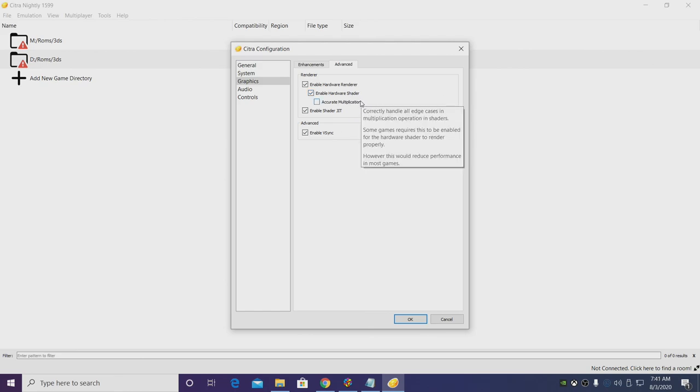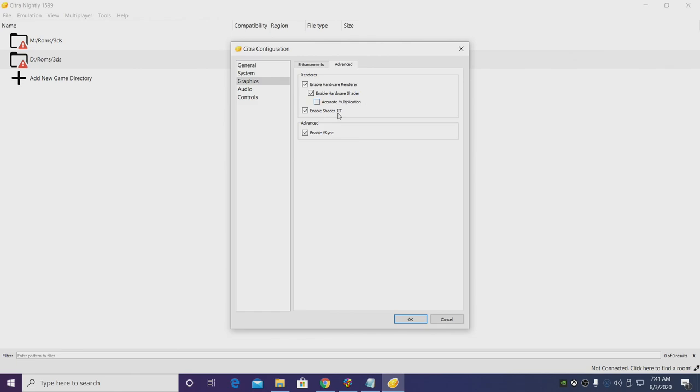When it comes to accurate multiplication, this is a great option to have on but it does require a pretty beefy GPU to work correctly. Enable JIT needs to be enabled, and I always choose V-Sync here so I don't have any screen tearing.